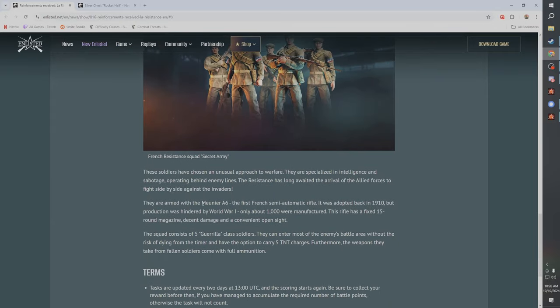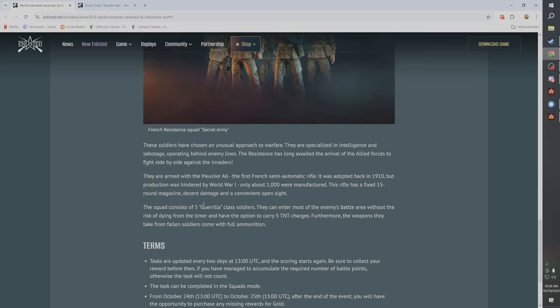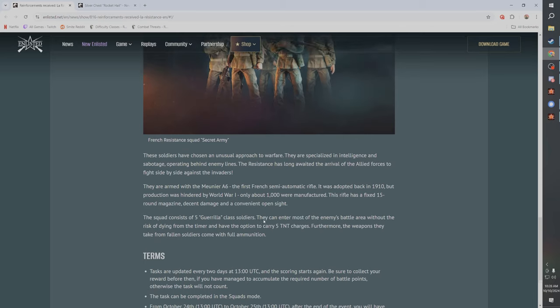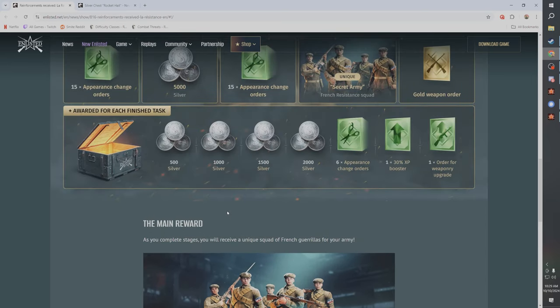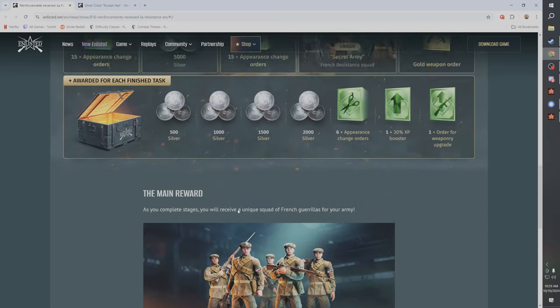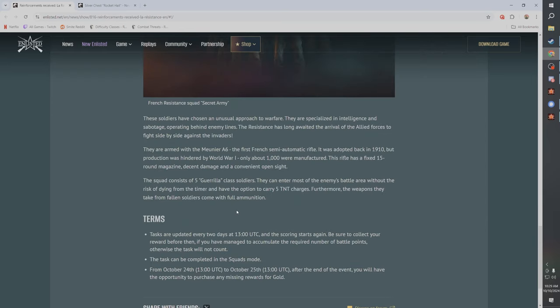So French guerrillas here obviously are going to be for the Allies. They come with the Munier or Munier, I don't know, A6. I'm sure French people are going to be yelling at me about that. Semi-auto rifle. What BR is this? It doesn't actually say.